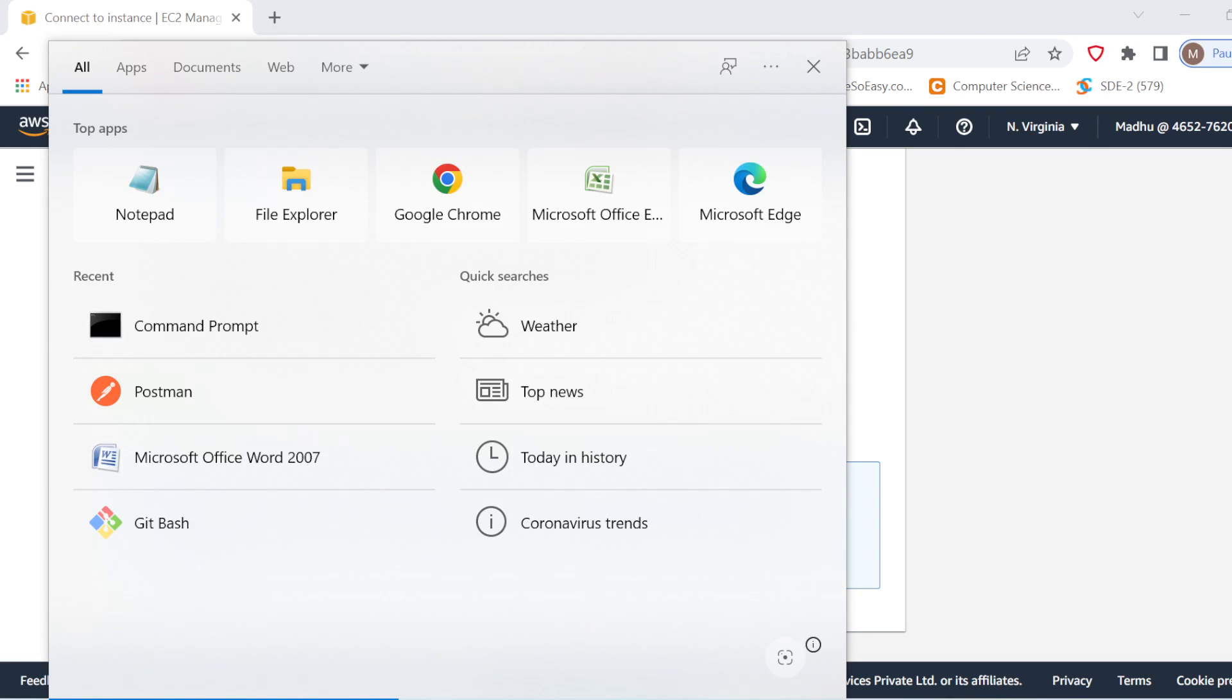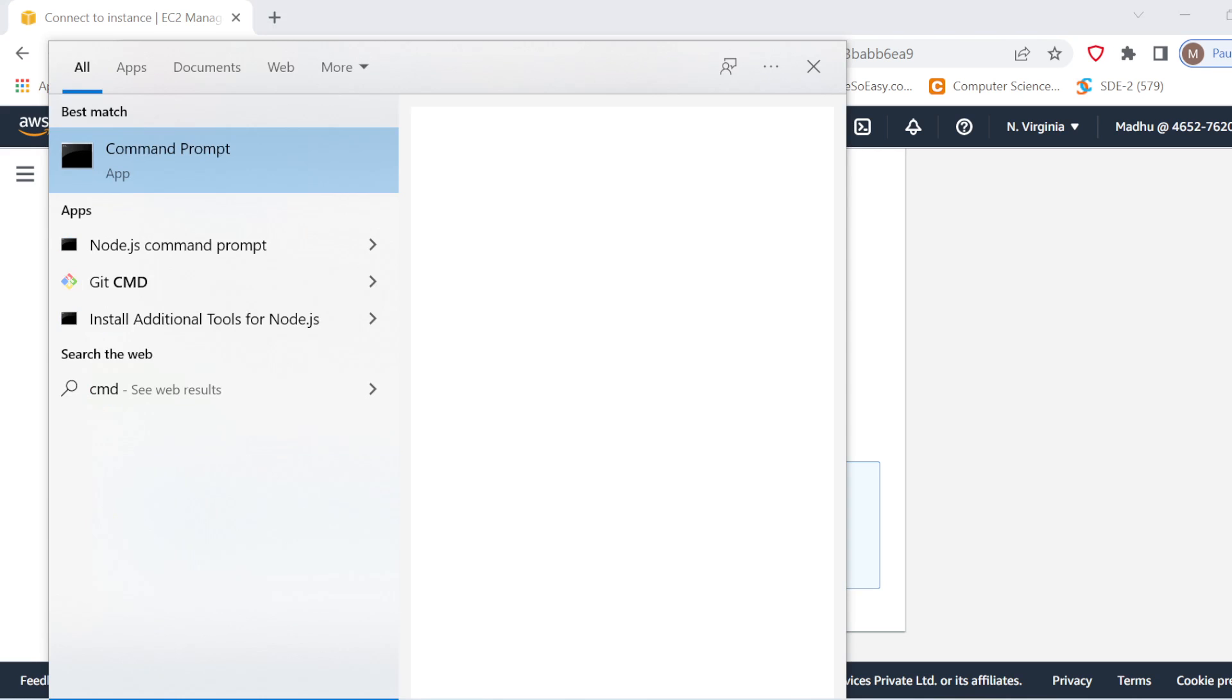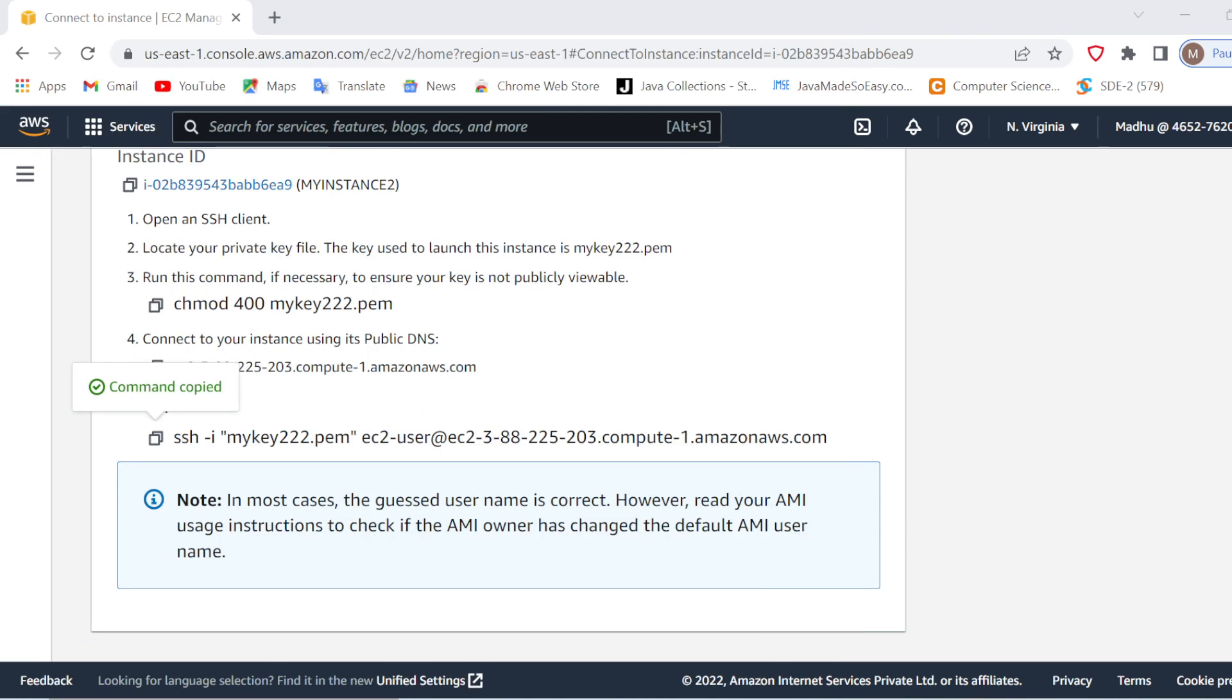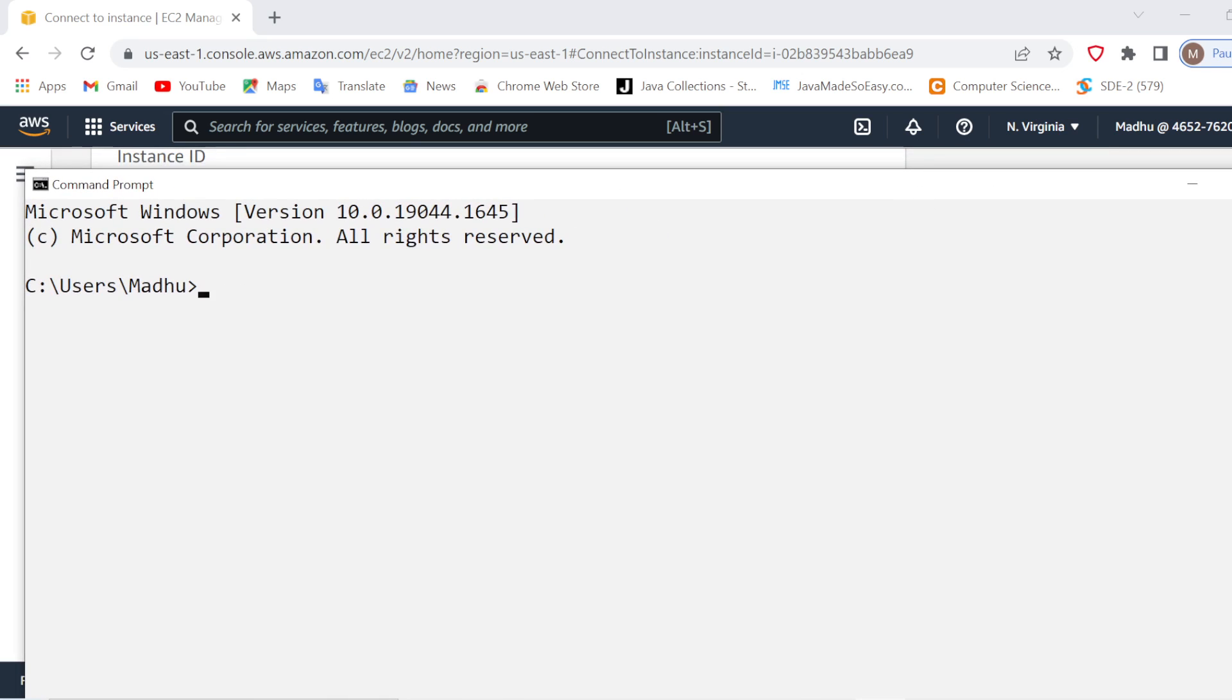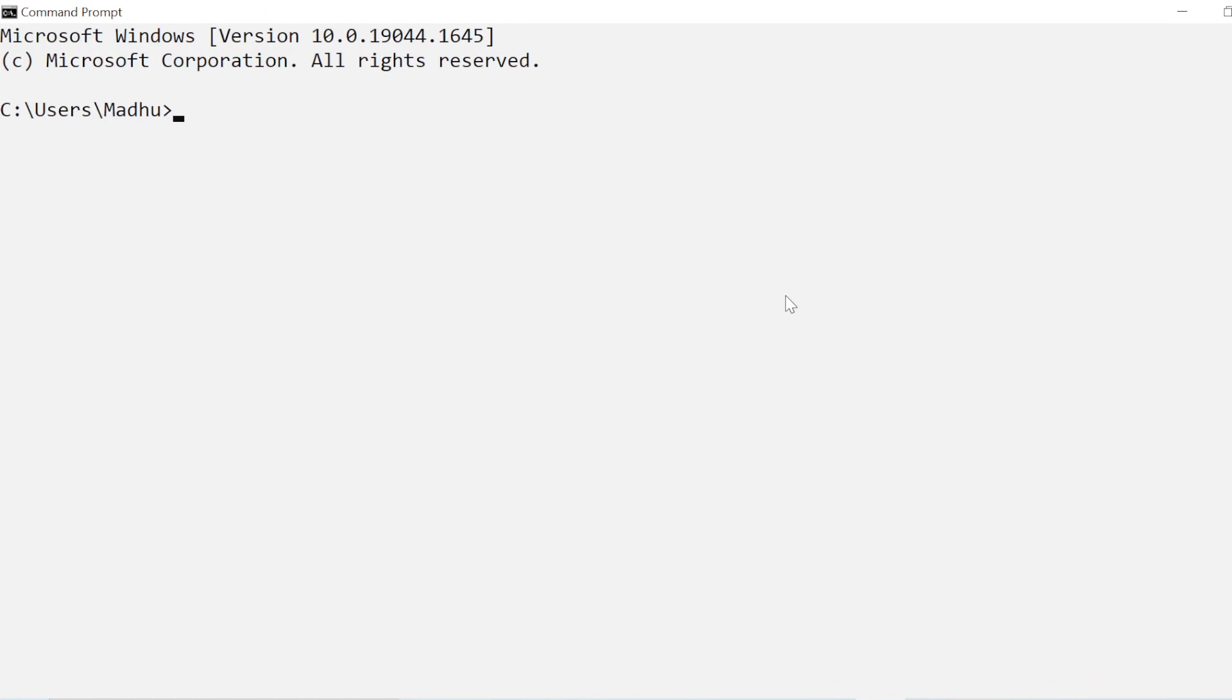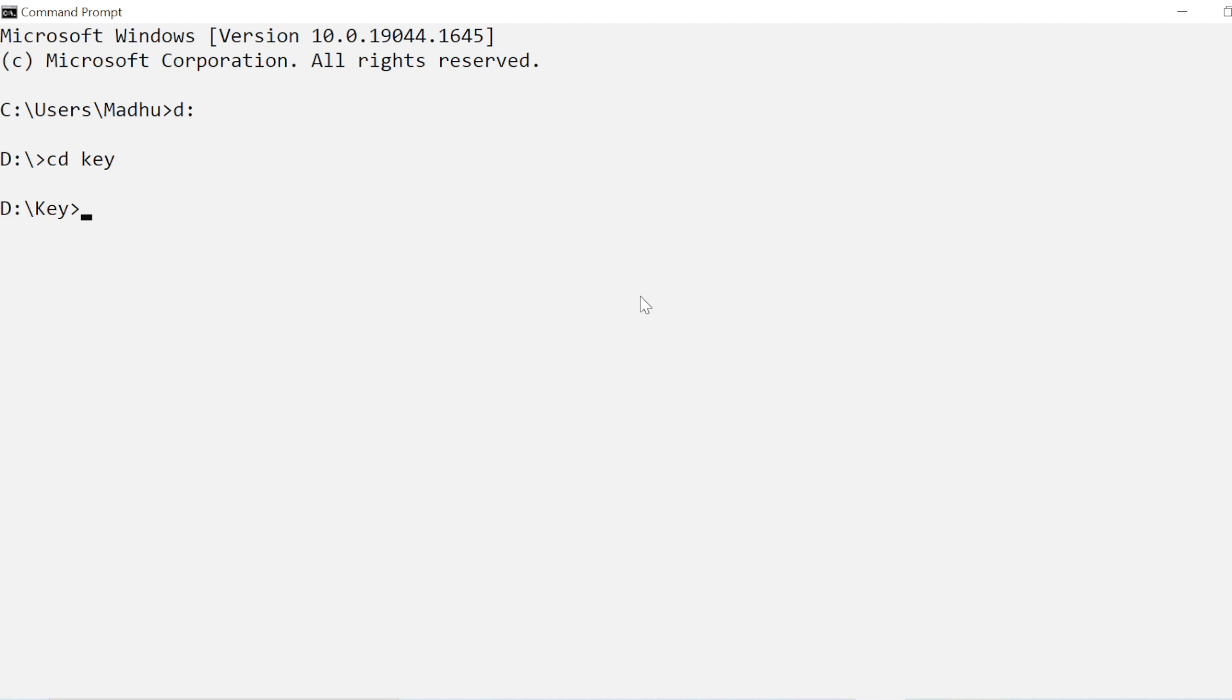So I will open my command prompt and here you will have to make sure that you are in the path where you have downloaded your key. So I have kept it in D drive and key folder. So first I will navigate to that path and after that here I will simply type this command.